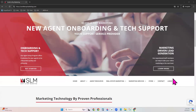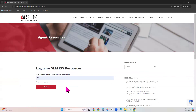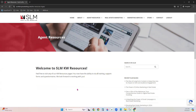Logging in will allow you to access the resources you need on our website. If you click on anything else and it again asks for a password, it's the same thing — your market center number. That way you know how to get to everything you need.